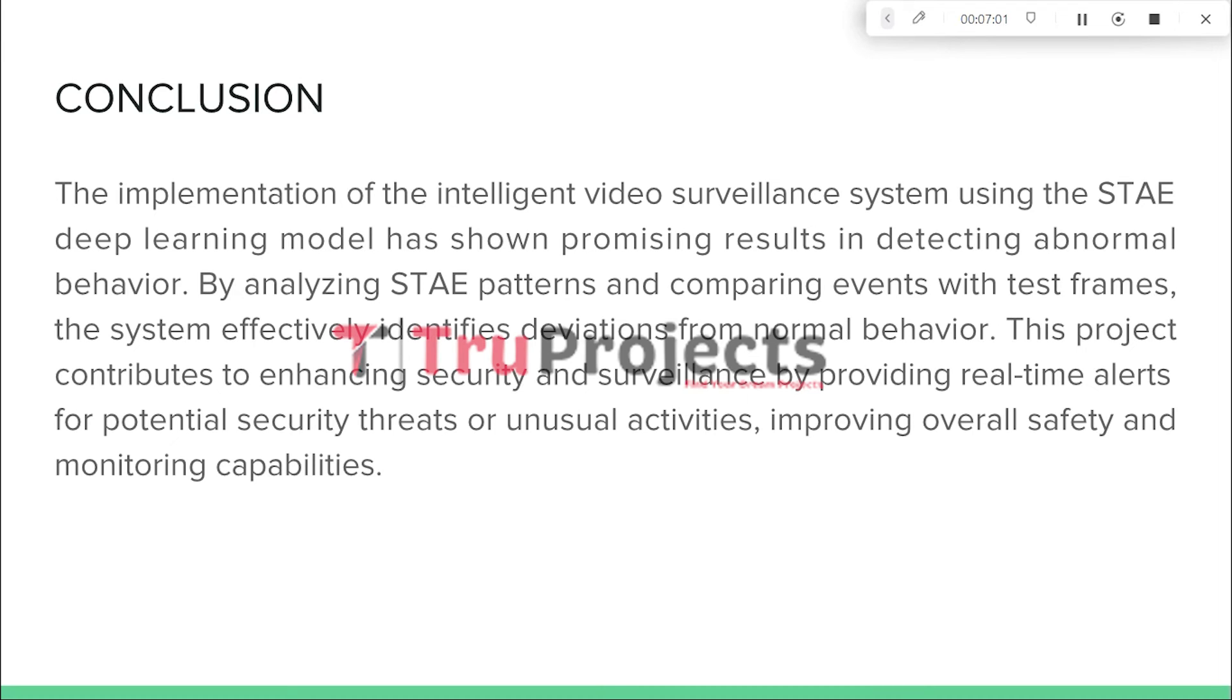This project contributes to enhancing security and surveillance by providing real-time alerts for potential security threats or unusual activities, improving overall safety and monitoring capabilities.